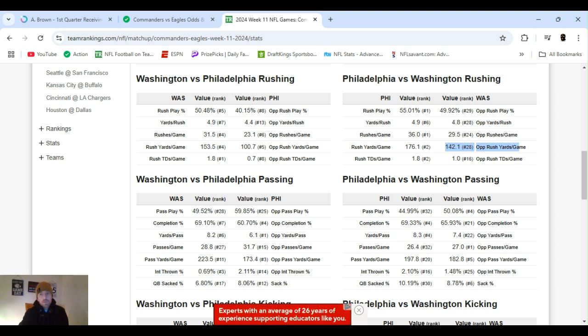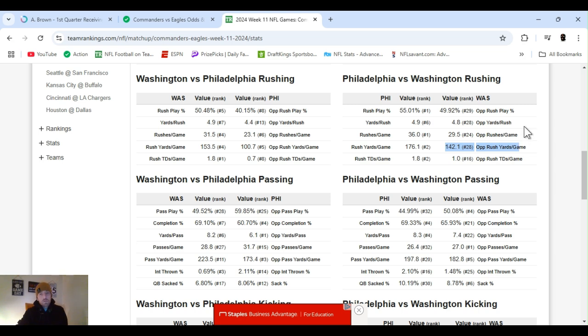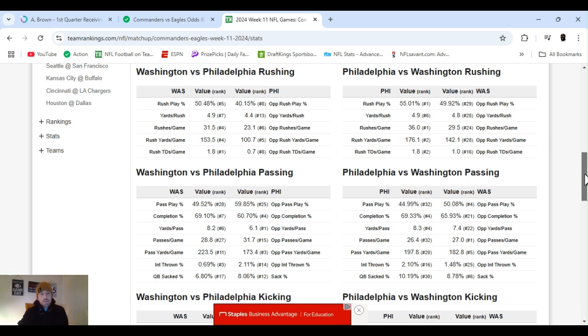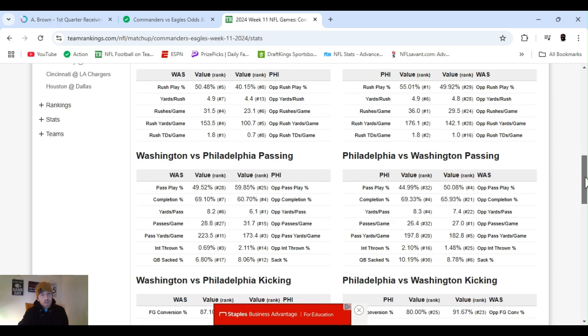So, with the weather, even with weather, these quarterbacks can throw the ball anyway. But I think Saquon's going to have a big game.